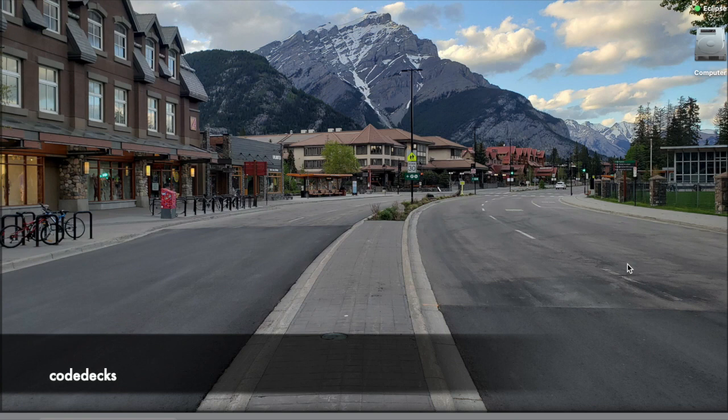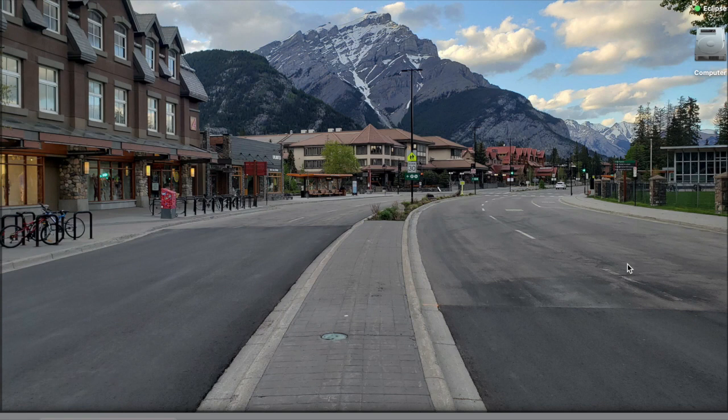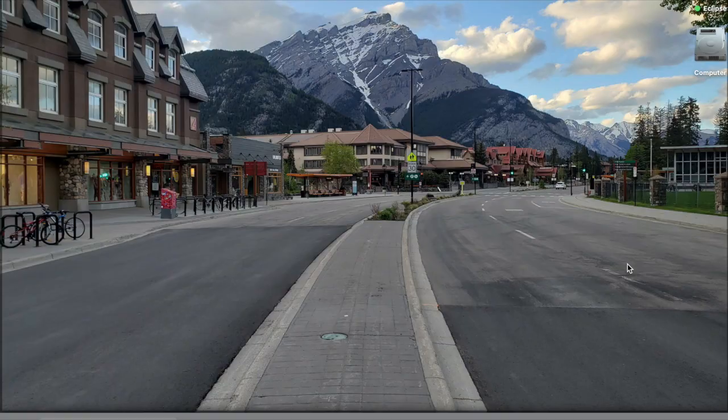Alright, so today we will be discussing the third problem from Java Introduction practice set of HackerRank. I will also share the problem link in the description.